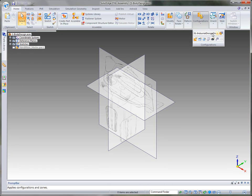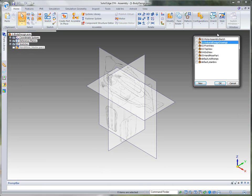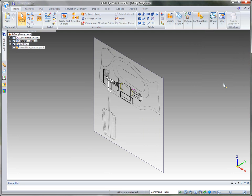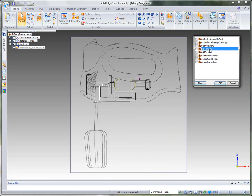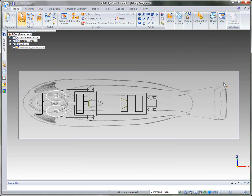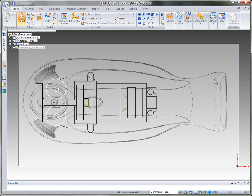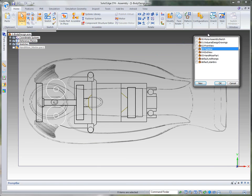We can also include 2D sketches that represent the internal components. From the front view, we can see how these components are supposed to fit into the design. We also have them for the top view, and finally for the end view.